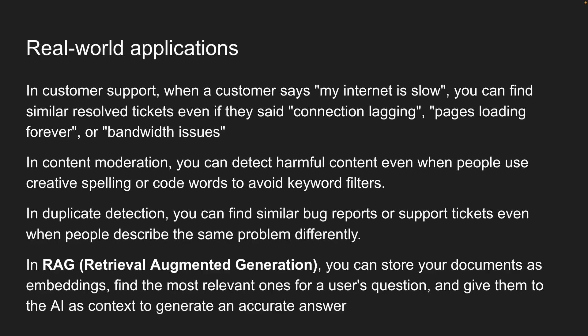In retrieval augmented generation, or RAG for short, which is what we are building toward, you can store your documents as embeddings, find the most relevant ones for a user's question, and give them to the AI as context to generate an accurate answer.